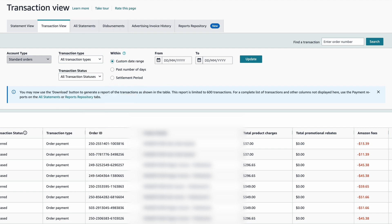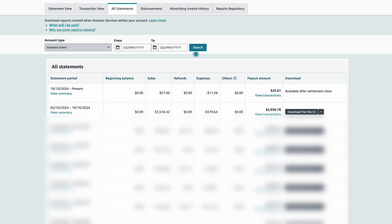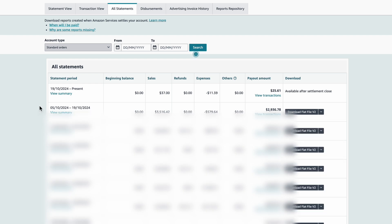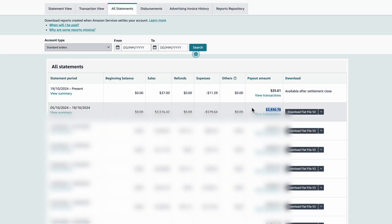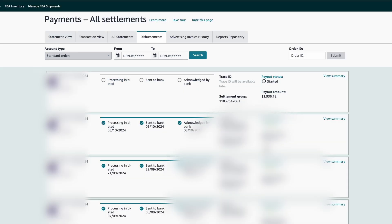Next I have a section called all statements. Amazon pays out money once every 14 days, so every 14 days when you receive your payment, you get to see what that money is and which transactions led to that payout. Then you have the next section called disbursements. It is similar to the number you see here — for example, the payout is close to $3,000, and within disbursements I should be able to see the same number. You can see the same number showing up here.